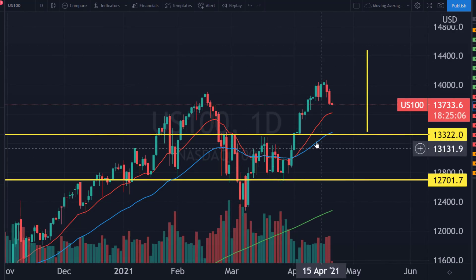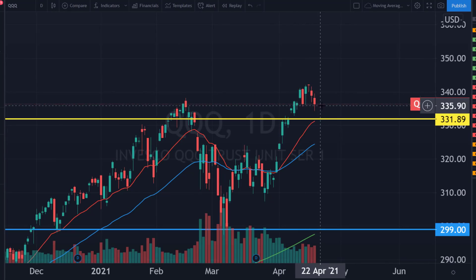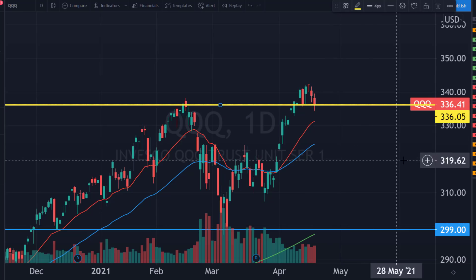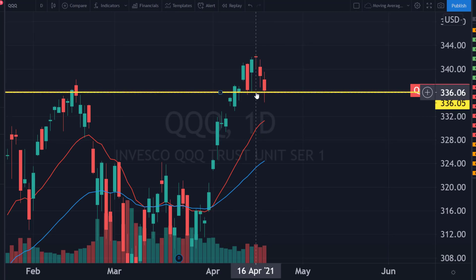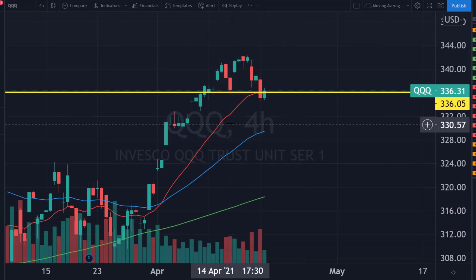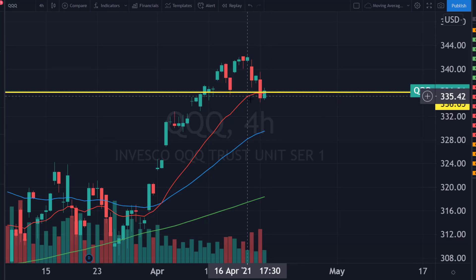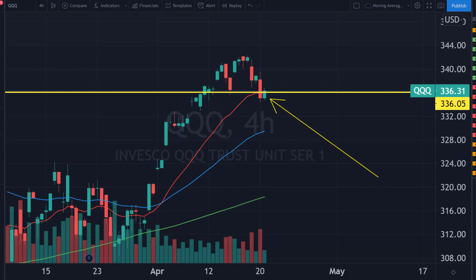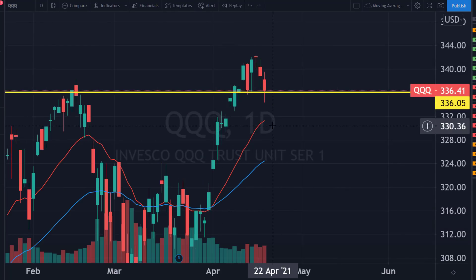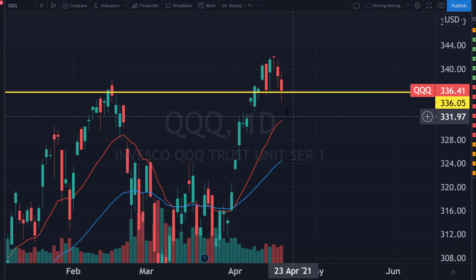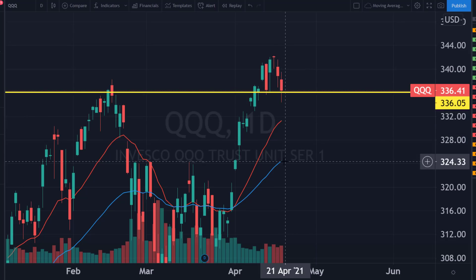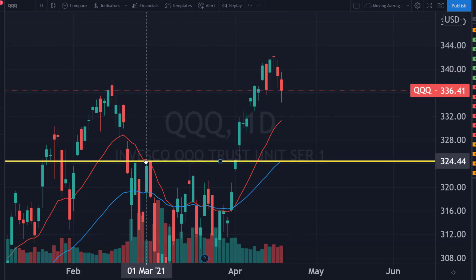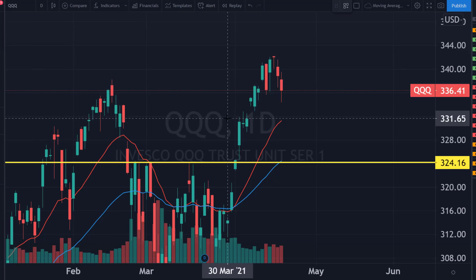Looking at the Nasdaq and QQQ, you'll notice the close happened right on support around the 336 level. That level has to hold in tomorrow's session as well. If it doesn't hold, you're not holding the four-hour 20 MA, and it becomes time to go toward the daily 20 — which is quite significantly further down at around 331. Breaking underneath that takes us to 324, so the bears could get in control here.